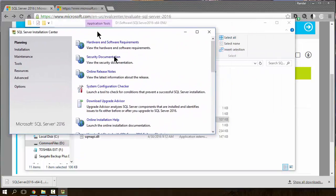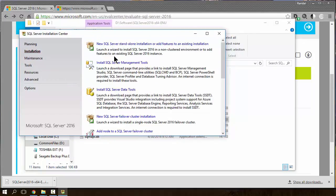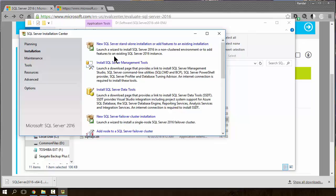The installation program looks pretty much like it always has. We're going to click on Installation and click on the option to install a new SQL server, standalone installation, or add features to an existing installation.